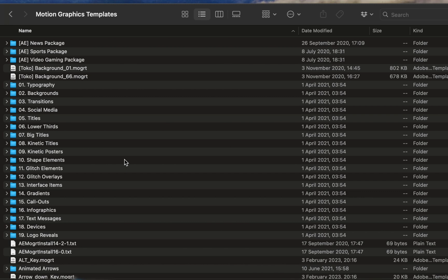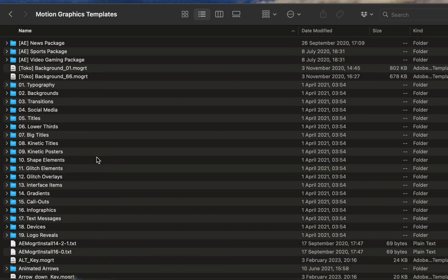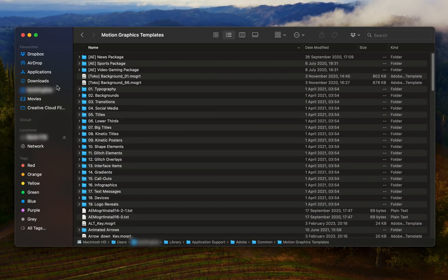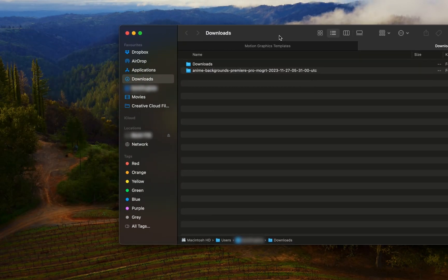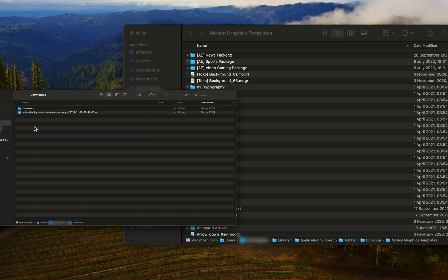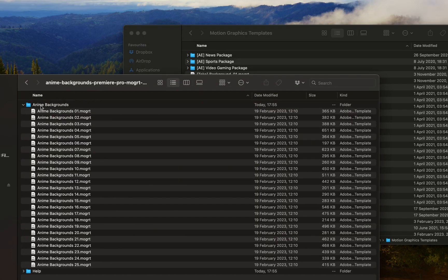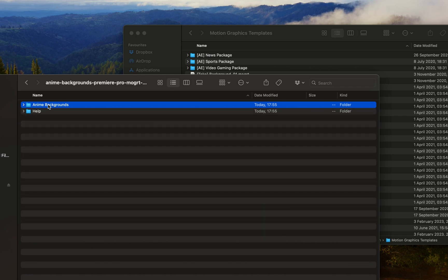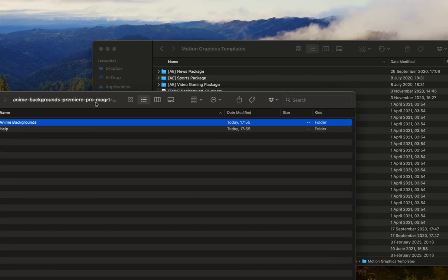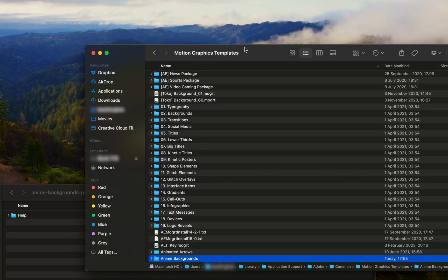Now, something that's really cool about this is we can import a folder and it will still work. We don't need to import them as individual files like this. It does look a little bit messy in my opinion. So what I'm going to do is go back to my Downloads folder so that I can find these MoGurt files. I'm going to take the Anime Backgrounds folder as it is. Feel free to rename this if you want to organize it better. And then I'm just going to simply drag and drop this into my Motion Graphics Template folder.